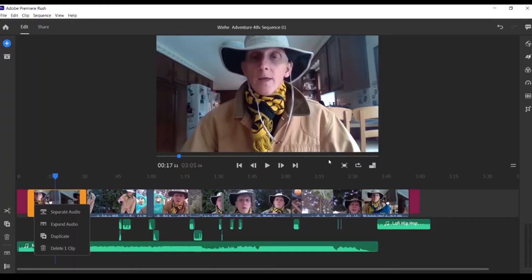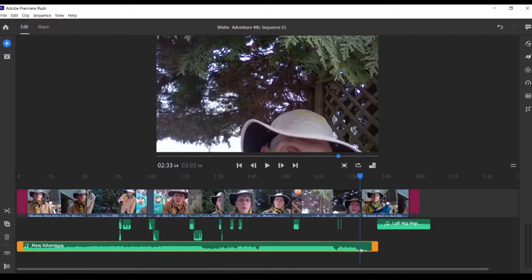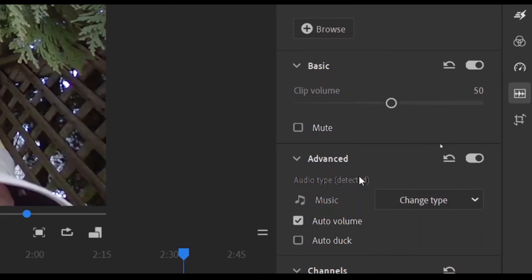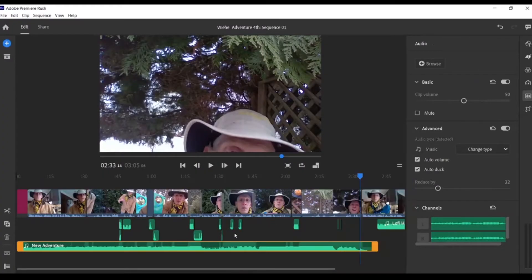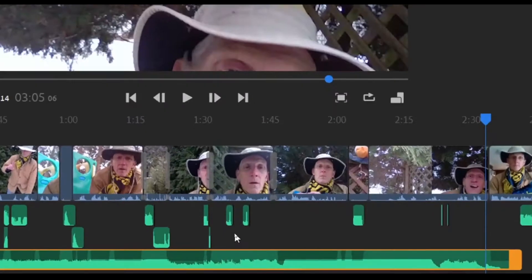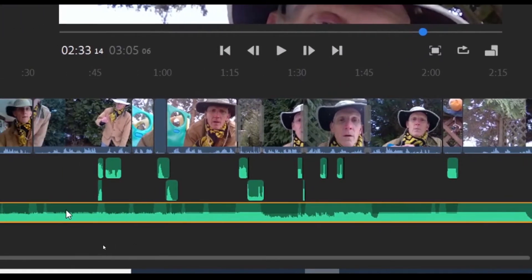Tip number three: you've put in music, but the music is overpowering the person talking and you want to duck the music — which means lower it so you can hear more of who's talking. Navigate over to the audio button, but first highlight the music, then navigate to the audio button. When you click on it, you'll notice 'auto duck.' Press auto duck. Because you've already selected the music, you'll notice the music becomes grayed out and lowers when the person above is talking, then raises when there is no sound.